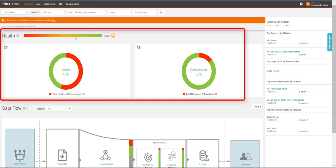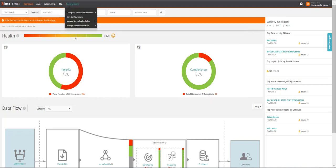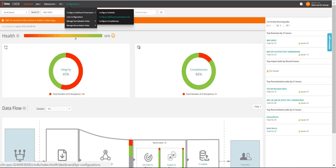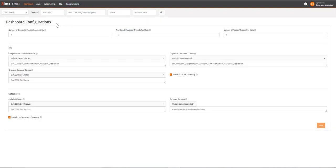Let's see how you can configure the KPIs. From the CMDB UI, go to Configurations, Configure Dashboard Parameters, Configure Dashboard and Data Sources. You can see the dashboard configuration parameters. On this page, you can choose the classes that you do not want to include in the KPIs calculation.